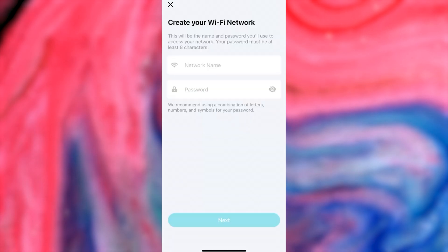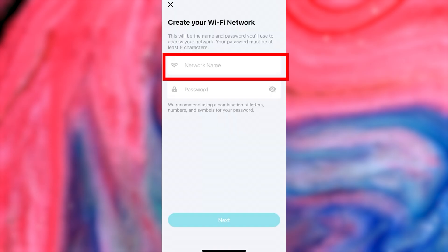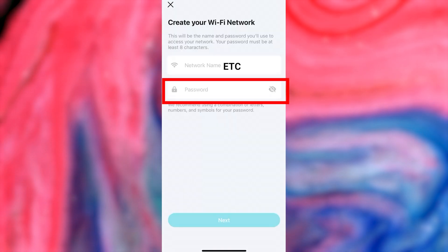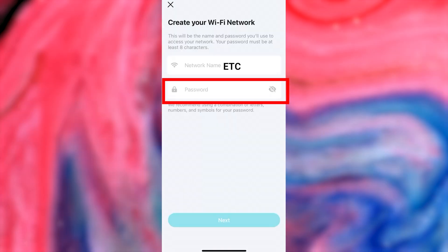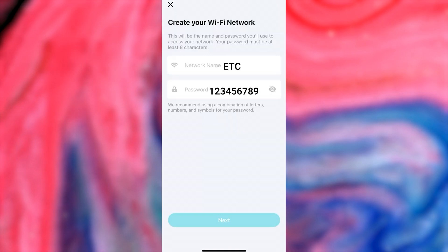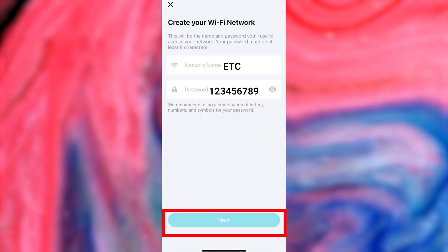Next, you need to create your Wi-Fi network. In this field, enter the network name. And in this field, enter the password. The password must be at least eight characters long. And press the Next button.